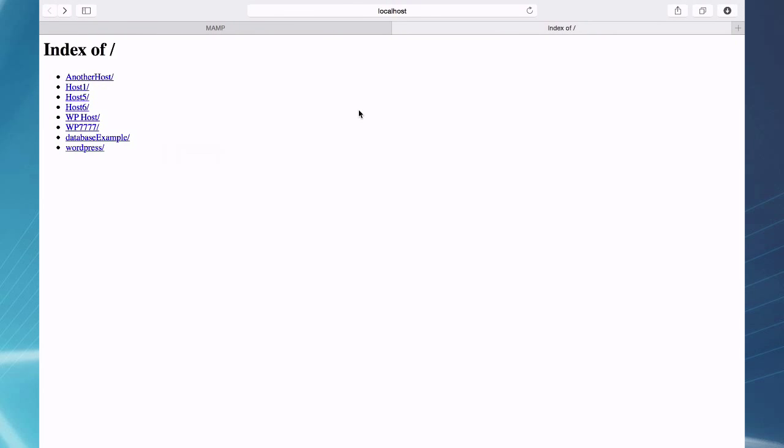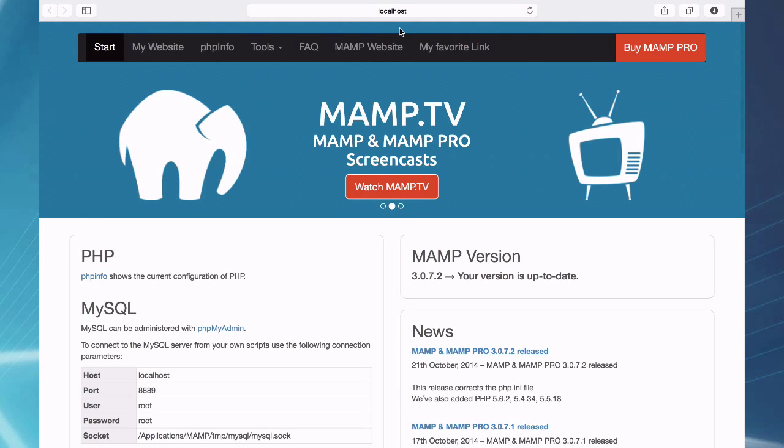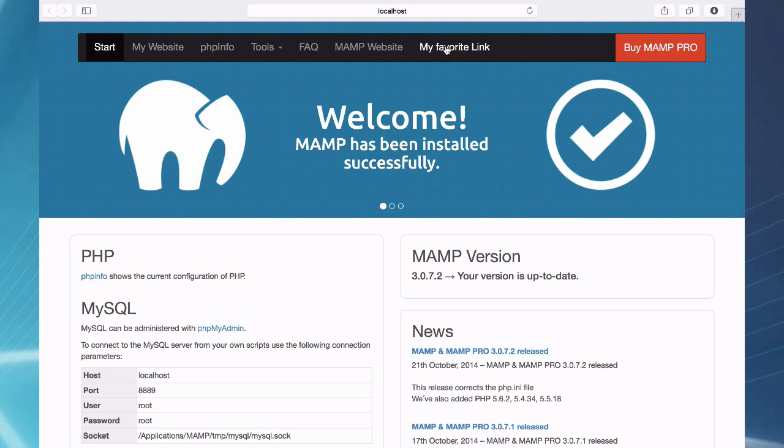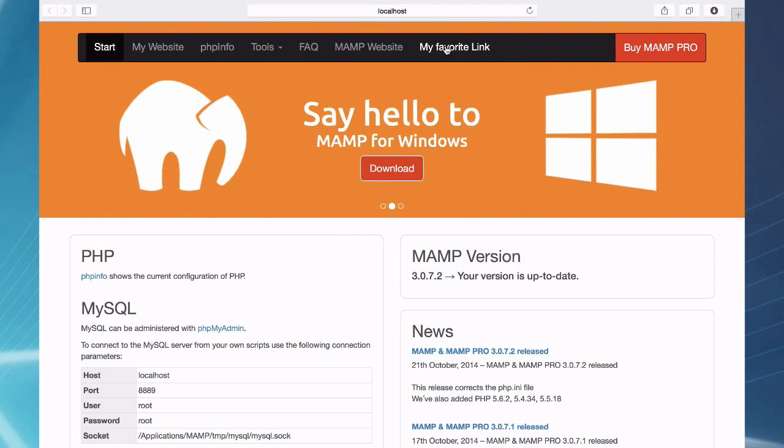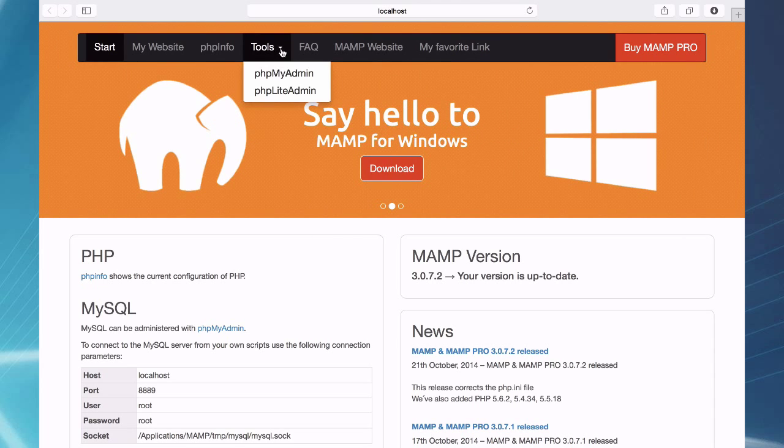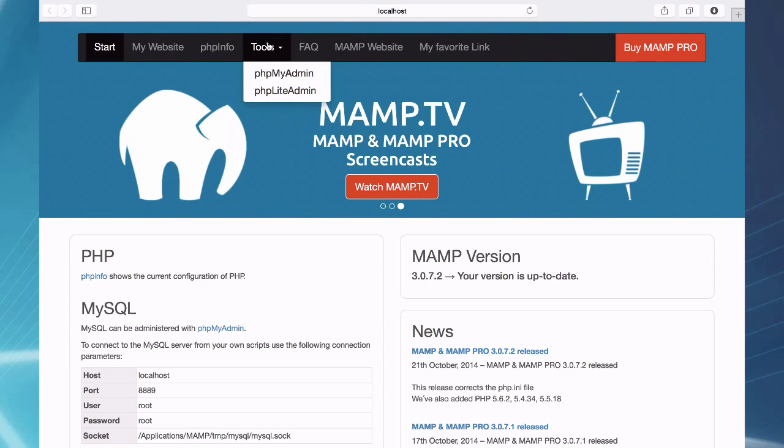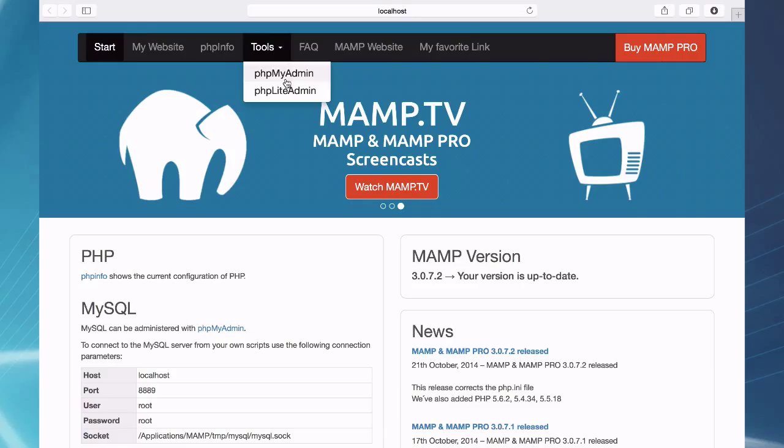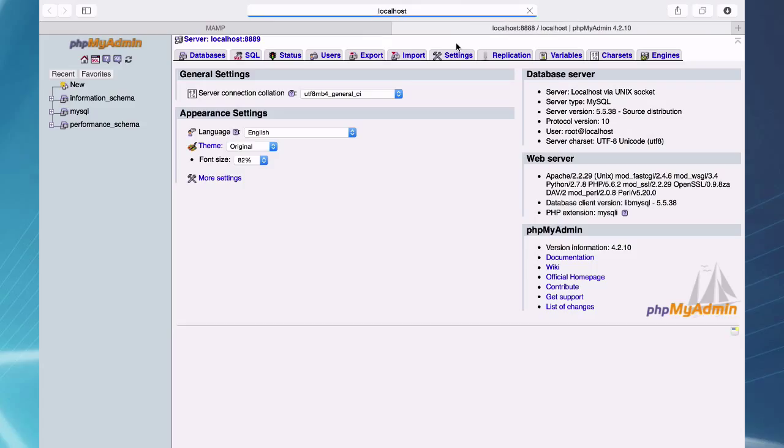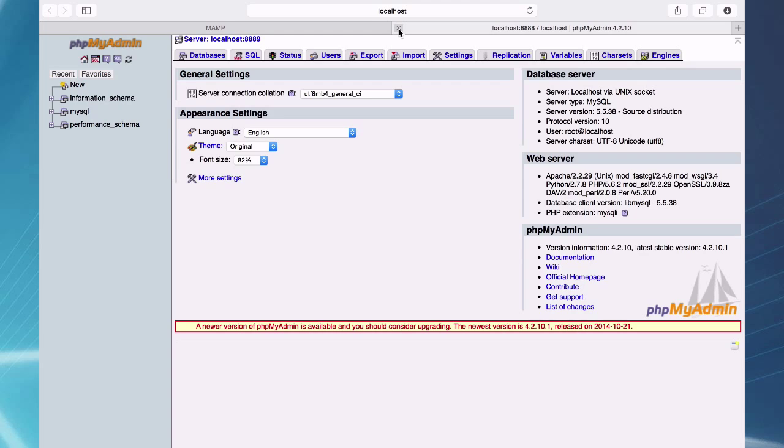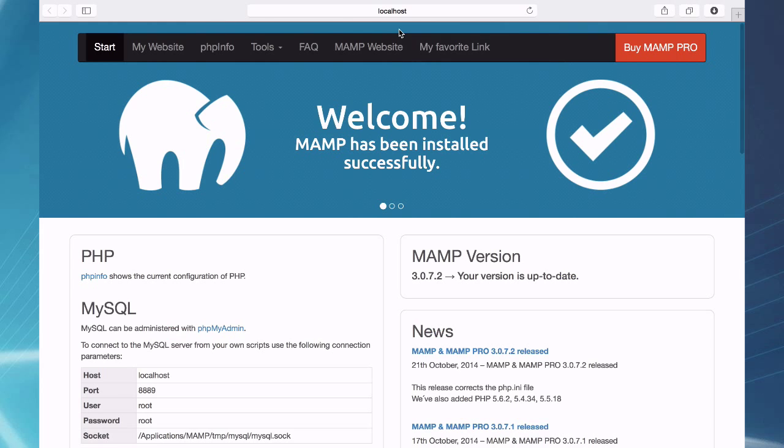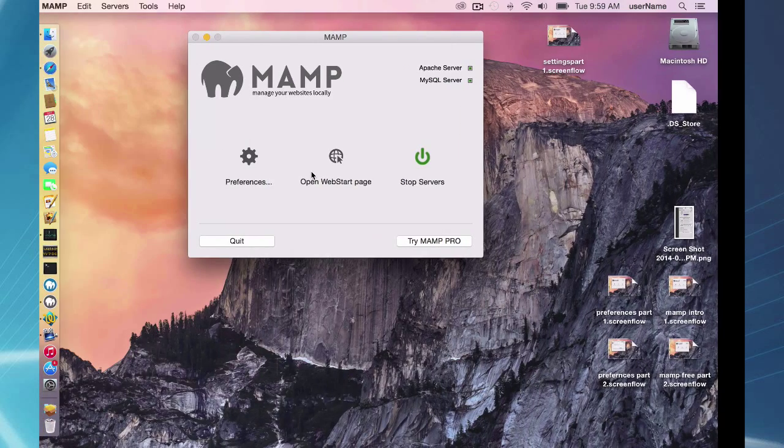Okay, so back to the tab here. We also have my favorite link and my favorite link is just another link that you can use for easy access. A few people complained earlier. We had phpMyAdmin here on the top menu and now you have to click through a menu to get to it. Well, I set up my favorite link to go directly to my phpMyAdmin site and I'll show you how I did that.